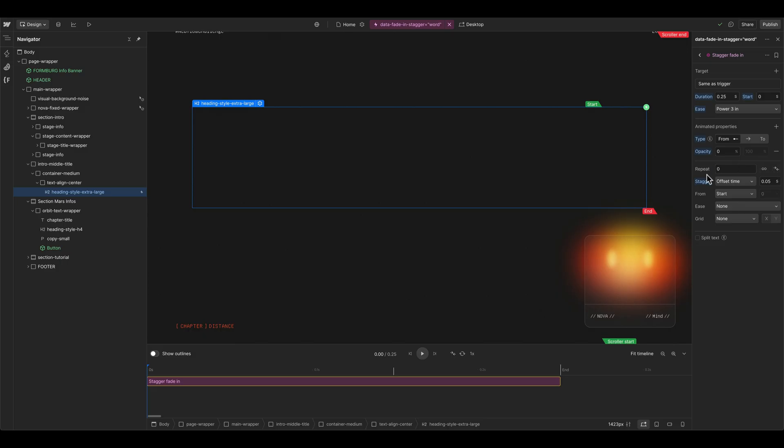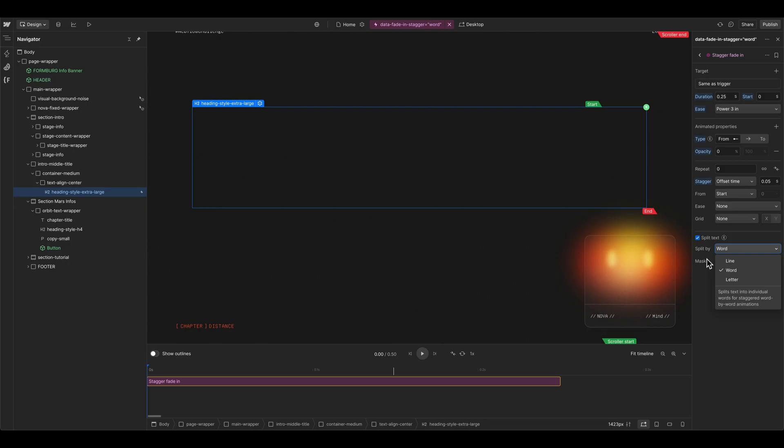And then the cool part here is that you can set an offset time, which is the stagger effect. And then you can split it here. And in my case, because the attribute is by word, we now use the word split by here.